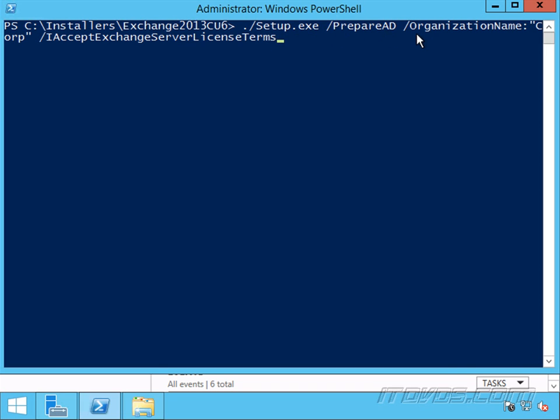/PrepareAD. And since this is my first Exchange server, I'm going to specify my organization name, /OrganizationName: and in quotes here, I'm going to put my organization name. So I'm just going to call it corp.